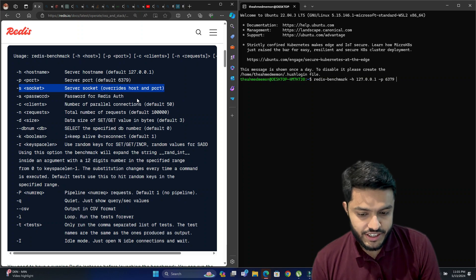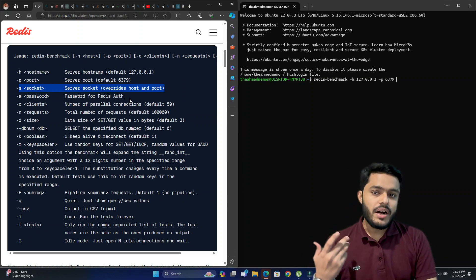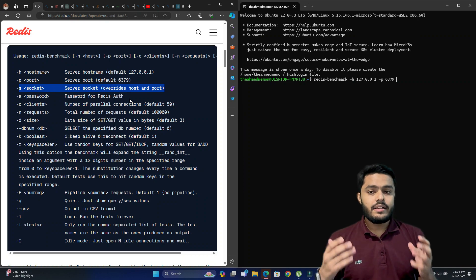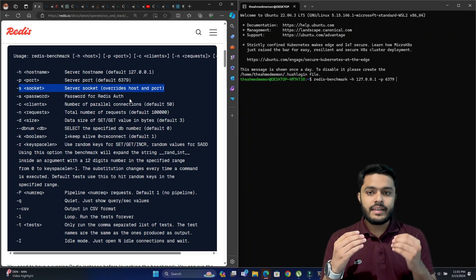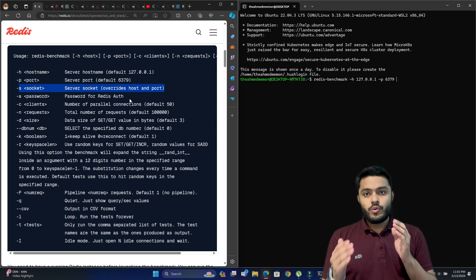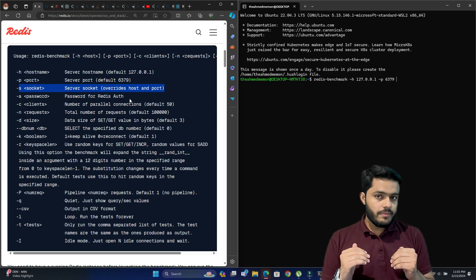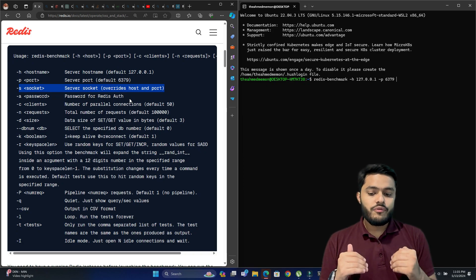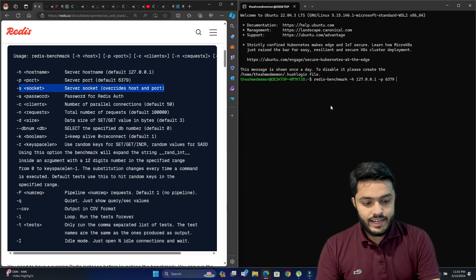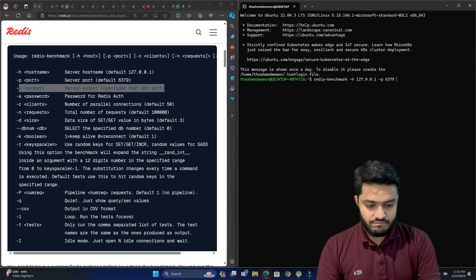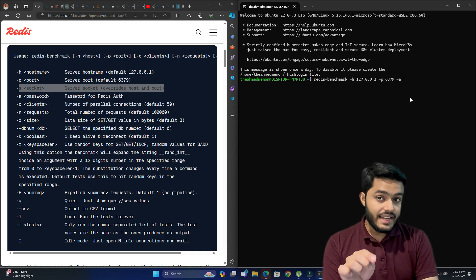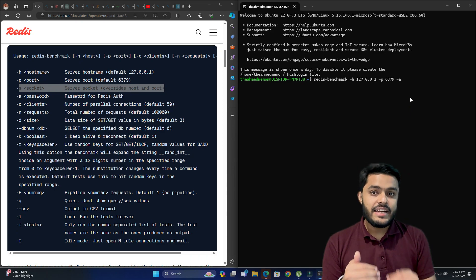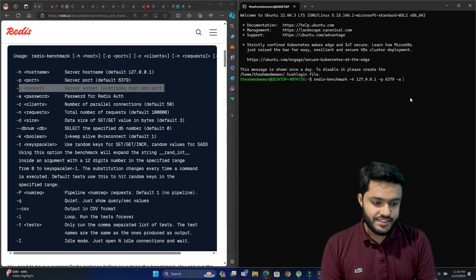The fourth option is password for Redis authentication. If you have set a password on your Redis server — so that whoever connects must provide it — you can use -a and type the password, and the benchmark will work on your Redis server. In our case we haven't set any password.